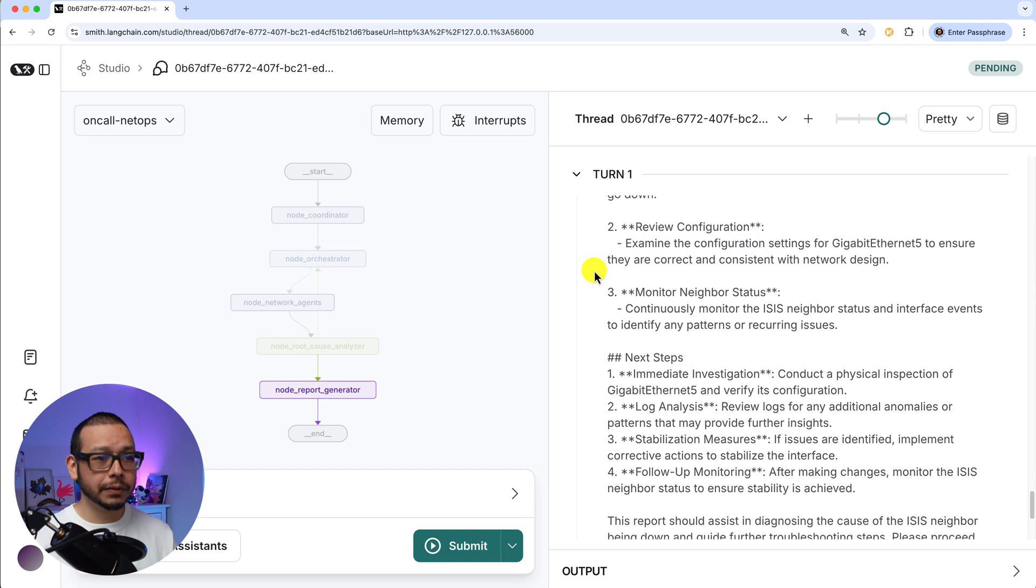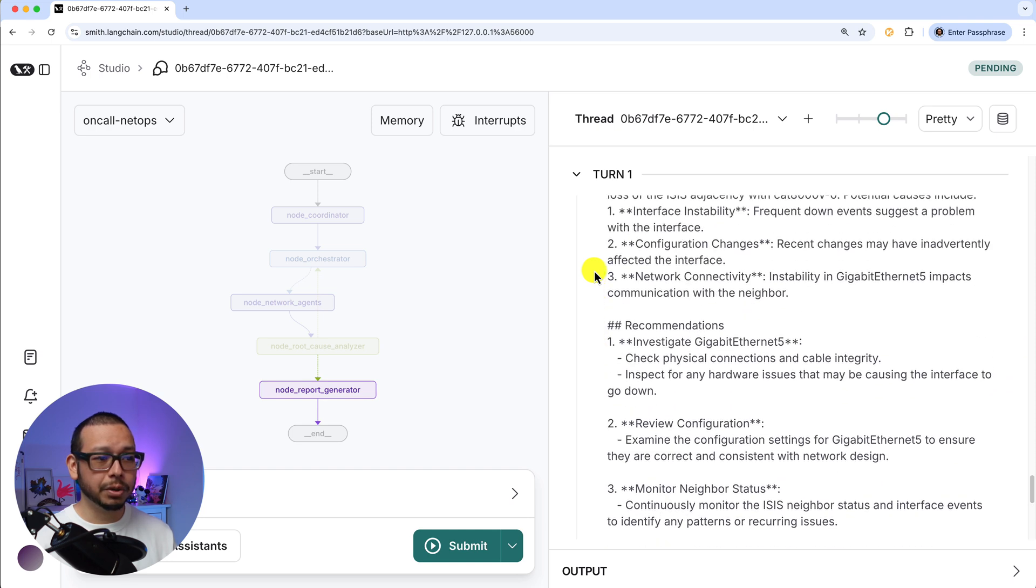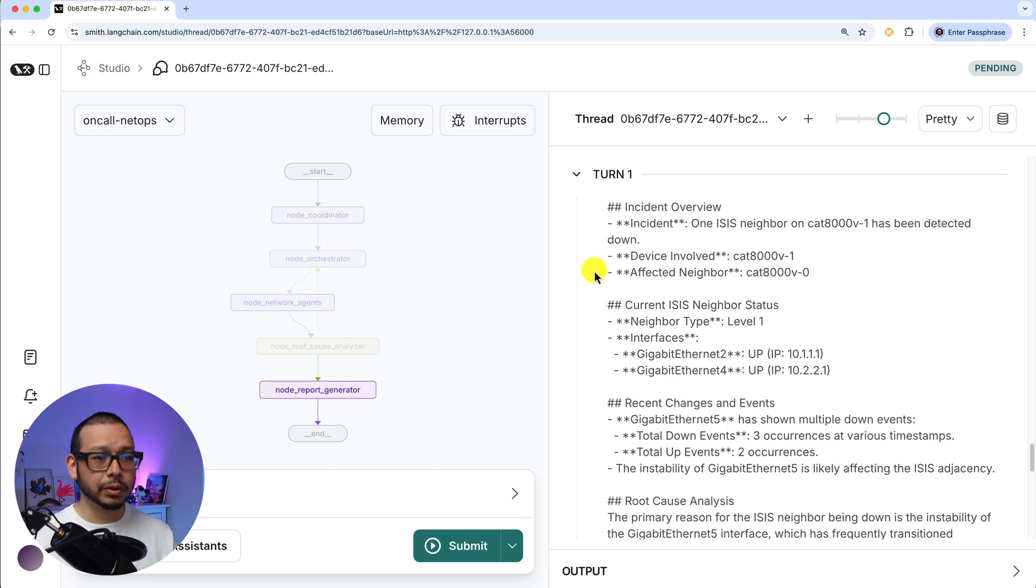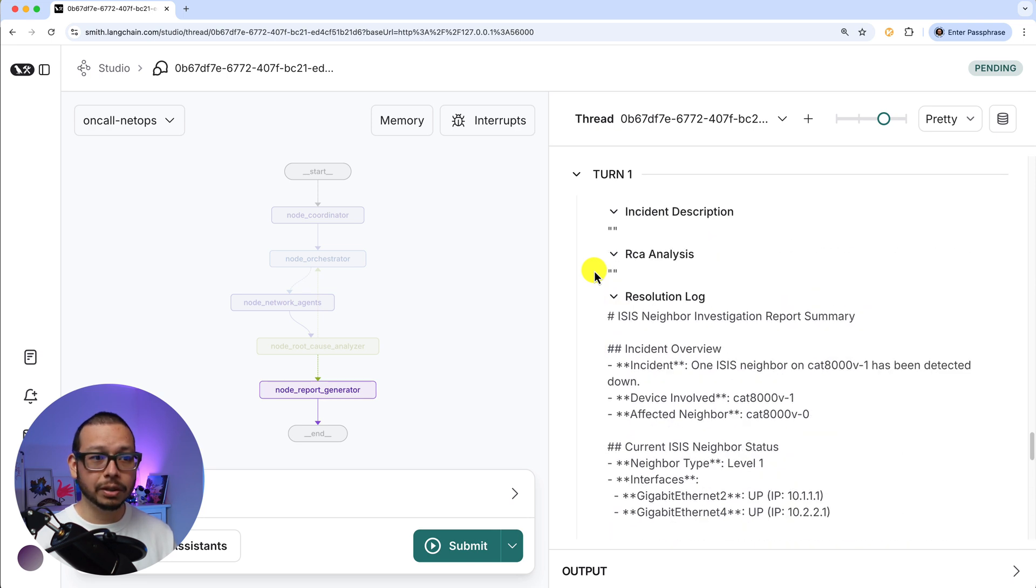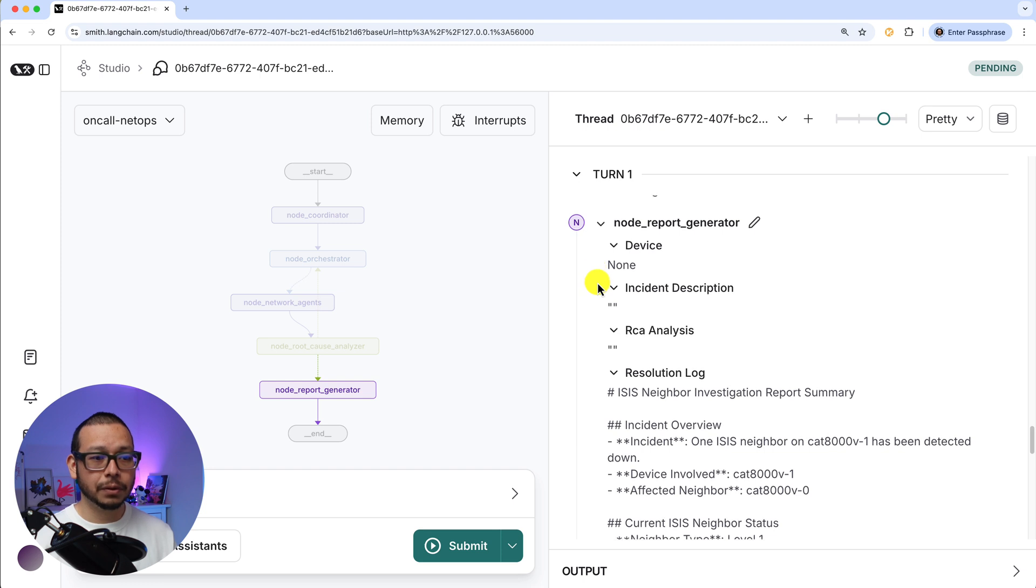Let's scroll down this a bit. And in this case, for example, we can see on the report generator, it already finished all the investigation.